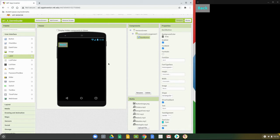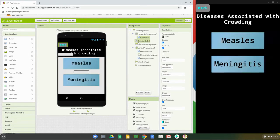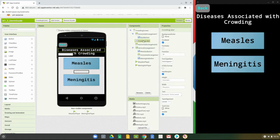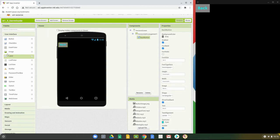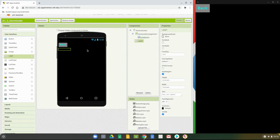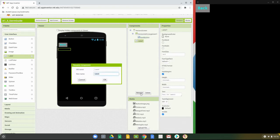The next thing we need to do is add the title label. Looking at our crowding screen, we have a title label called crowding label. We're going to call this one vector label and add it to our vector screen. From your vector screen, use the user interface and drag that label in, then rename it to vector label.